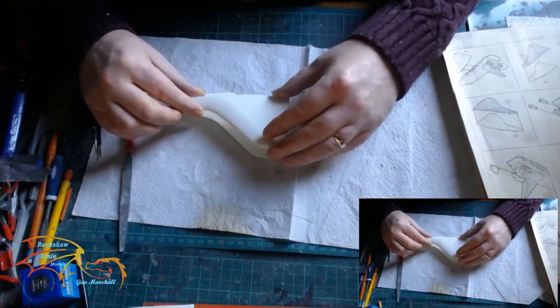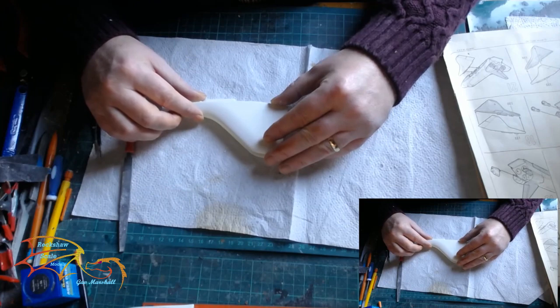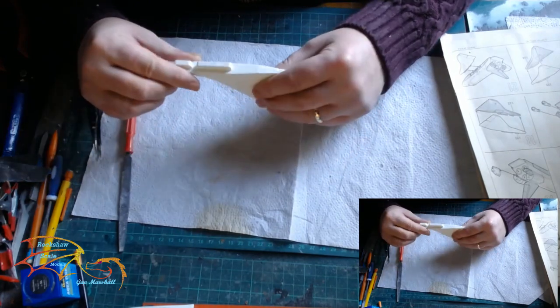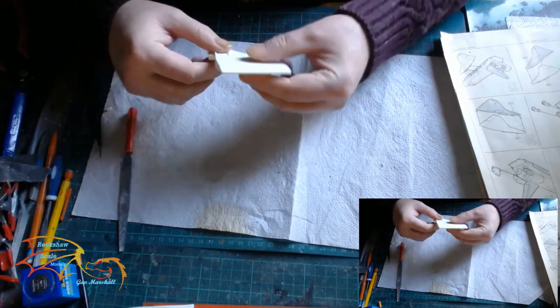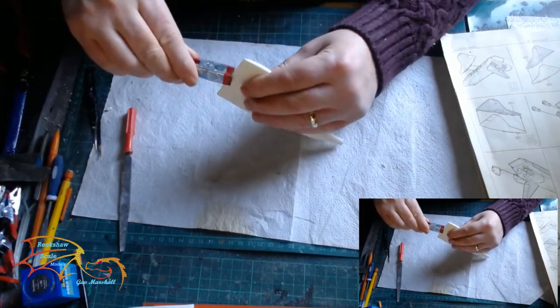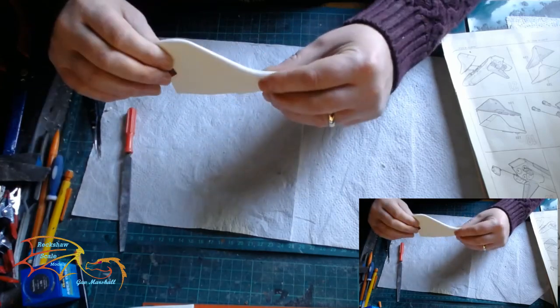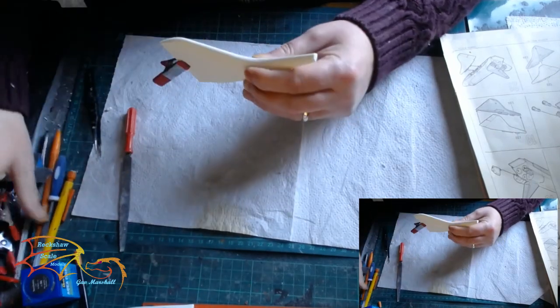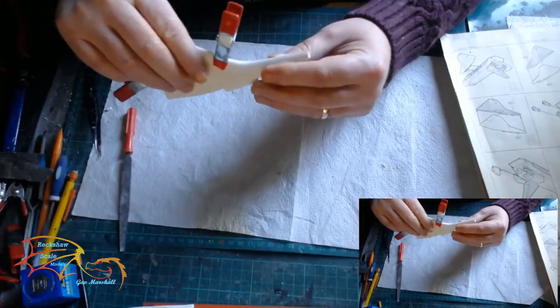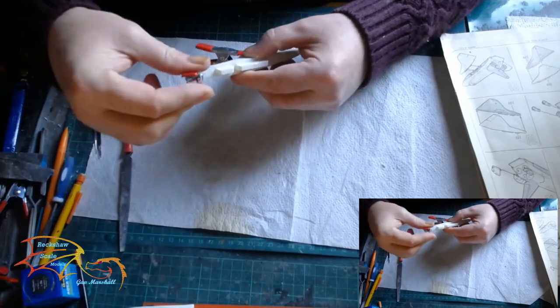While I'm waiting for that part to dry, I'm just going to be making up the wings, as you can see here. These are just two wings gluing some pieces together and held together with some clamps.